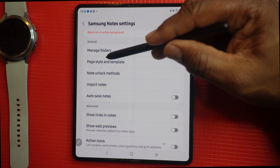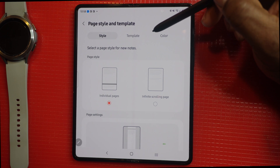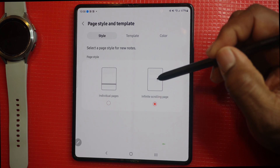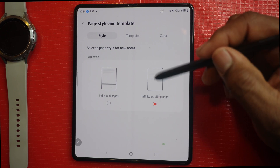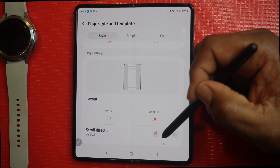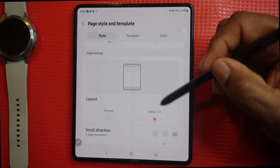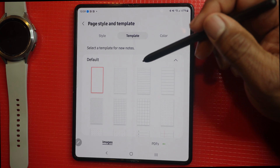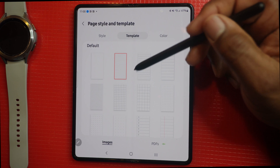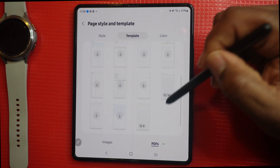Next we're going to look at page styles and templates. It comes with all different types of styles, templates, and colors. You can choose individual pages or infinite scrolling, and you can set the layout to normal or long. The scroll direction can be up and down, vertically, horizontally, or two-page horizontal. In templates, you can select from various templates by tapping, and you can use images or PDFs — tap to download a PDF and it will be saved.